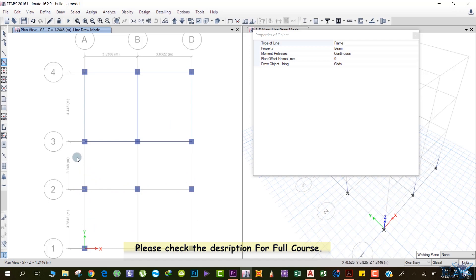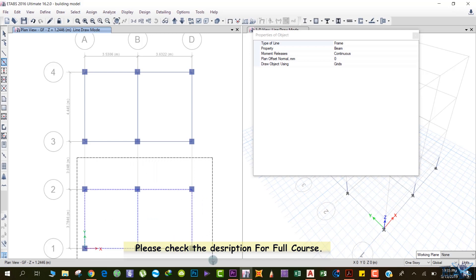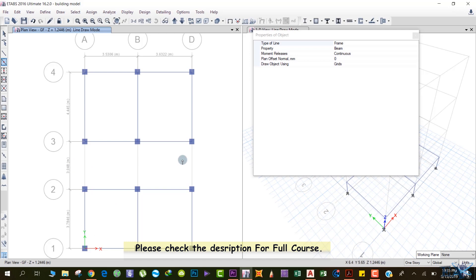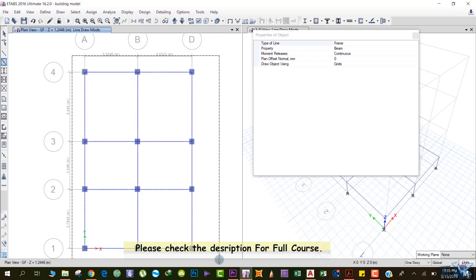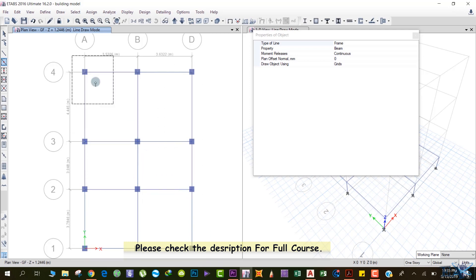Another method, just like we drew the columns: left-click here, don't release your left mouse button, drag your mouse, then release. For any missed columns or beams, just left-click individually at those points. You can also left-click, drag, and release your mouse button to quickly draw all your beams in one action.